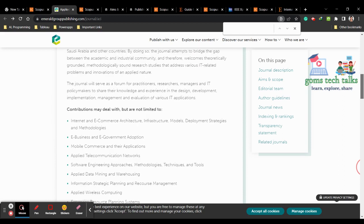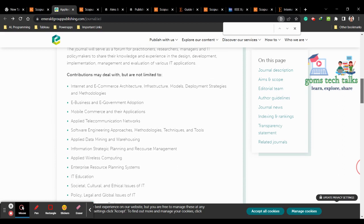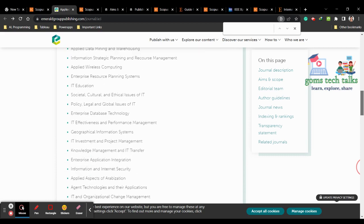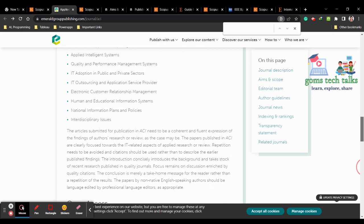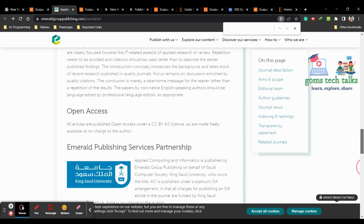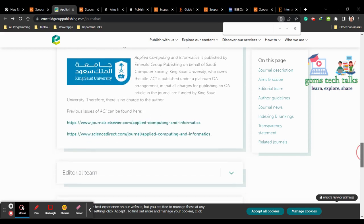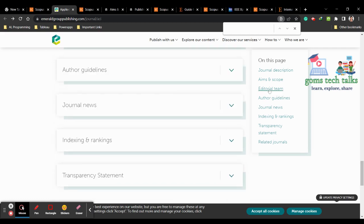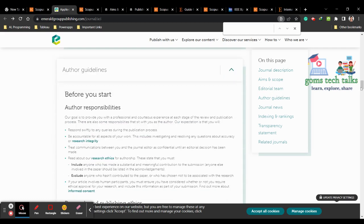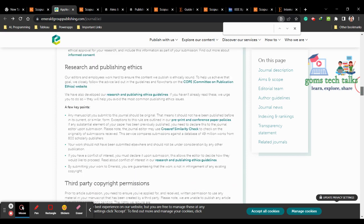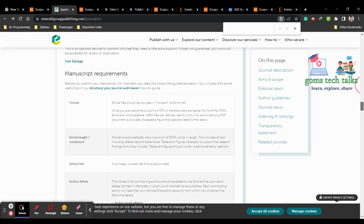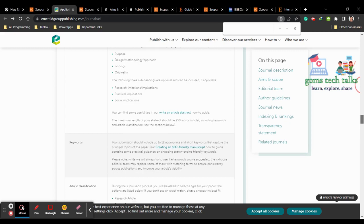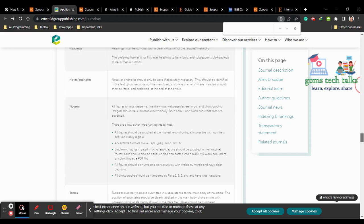Here you can see the Aim and Scope. You can see the complete aim and scope of the journal — what subject areas they are covering: e-business, mobile commerce, IT education, enterprise database, IT applied aspects, health informatics, and many more areas. If your article is related to this scope, you can definitely proceed further. You can also see the author guidelines, which give important tips on format, article title, acknowledgement, structure, and keywords.